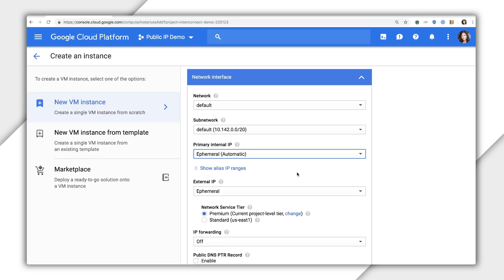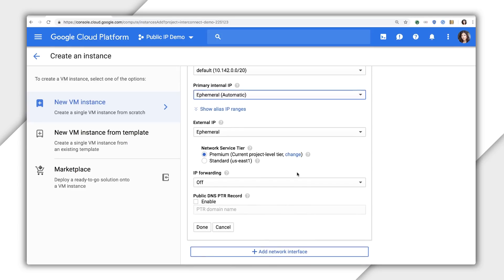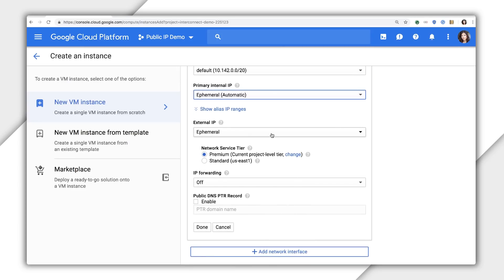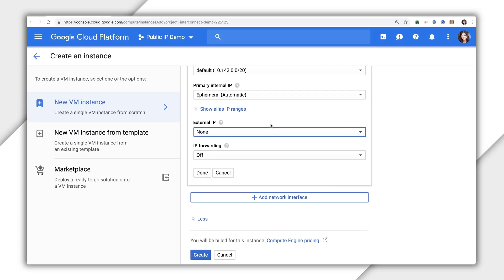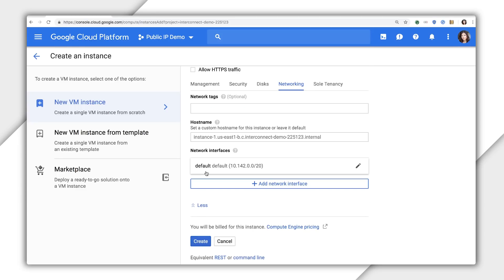For public IPs, the same applies. Unless you assign your VM a reserved static public IP, Google will assign an ephemeral public IP randomly from a pool. Or you can choose not to assign a public IP whatsoever, which can be good for keeping instances from being exposed to the public internet and reduce security risk.